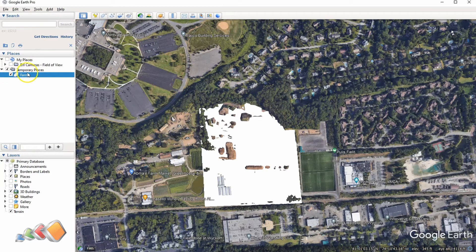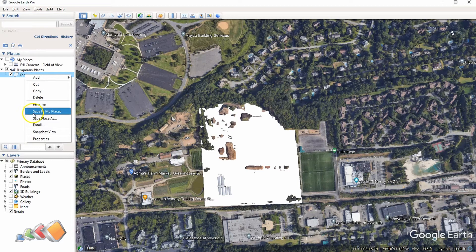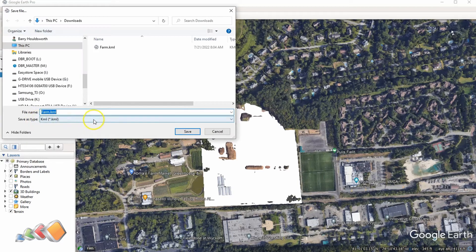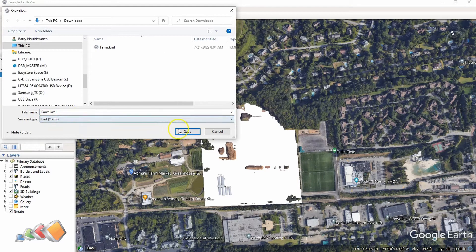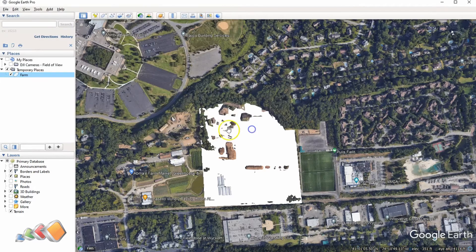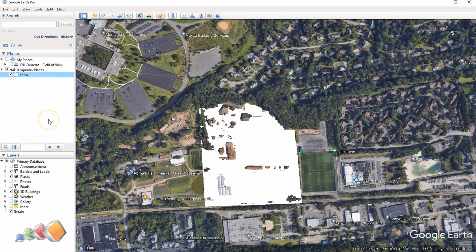Now you've got this thing in your places called Farm, and it's quite simple. Right-click on that, say save place as, change it to KML, and then click save. This is now available in your downloads folder, and they can email this to you, and you can import this into DroneLink.